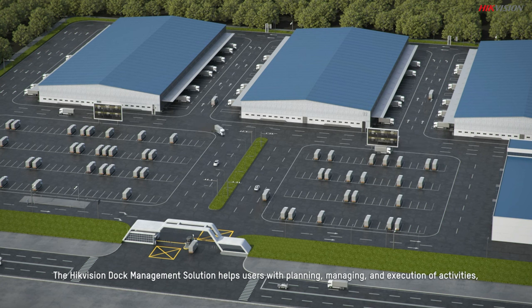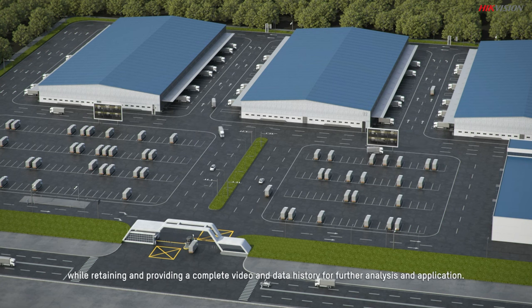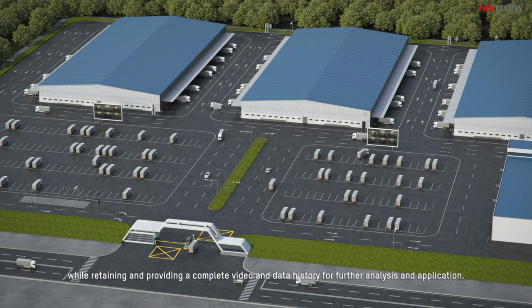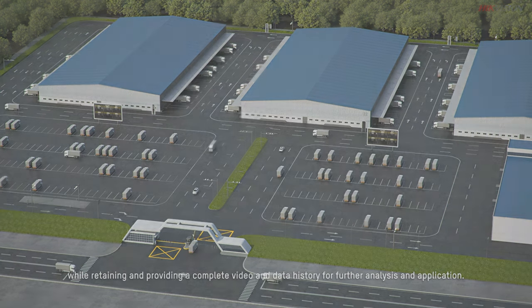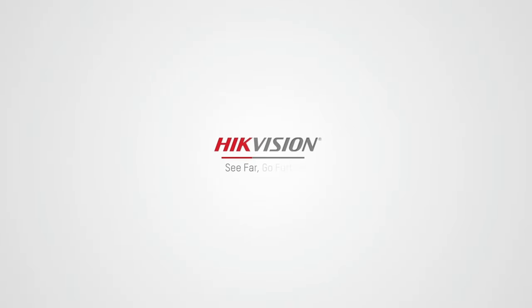The HikeVision dock management solution helps users with planning, managing and execution of activities, while retaining and providing a complete video and data history for further analysis and application.